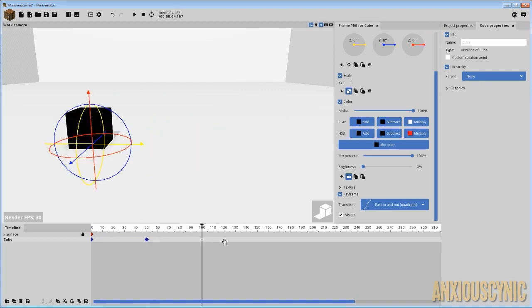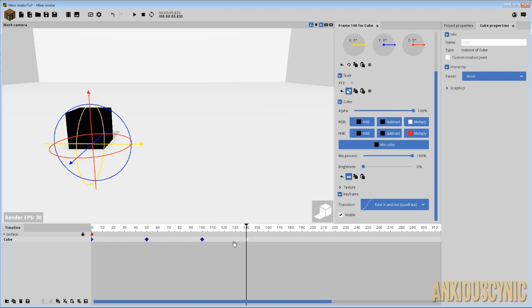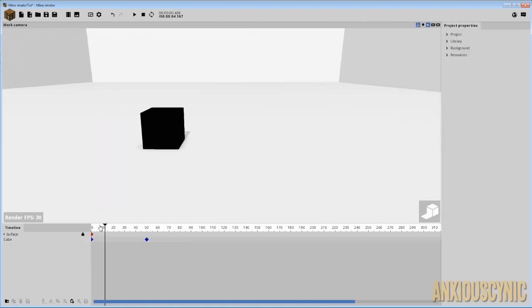You have to remember that whatever transition your keyframe is set to, when you create a new keyframe it's going to inherit the same transition. So you need to remember that if movements aren't looking right, make sure you check your transitions for each keyframe — you may have to change them if you need different movements in between. Those are the basic three.